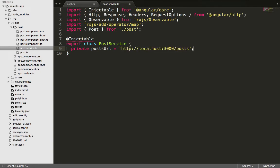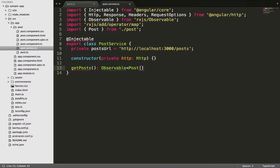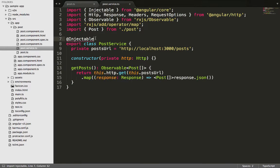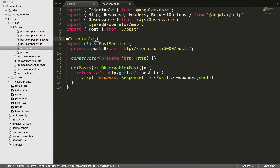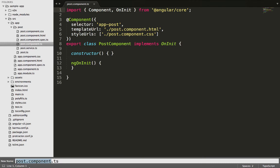Once this is done, we'll create a constructor and then a getPosts function. Our getPosts function is going to use an Observable and we're going to pass in an array since a lot of posts will be coming in.